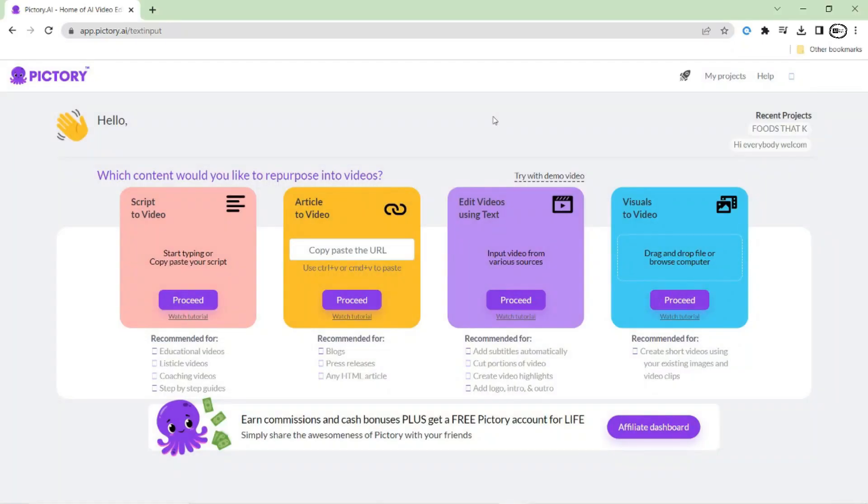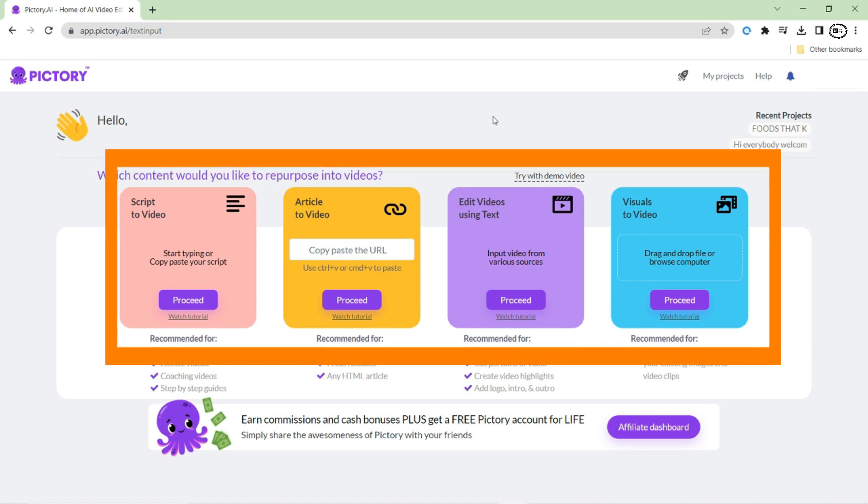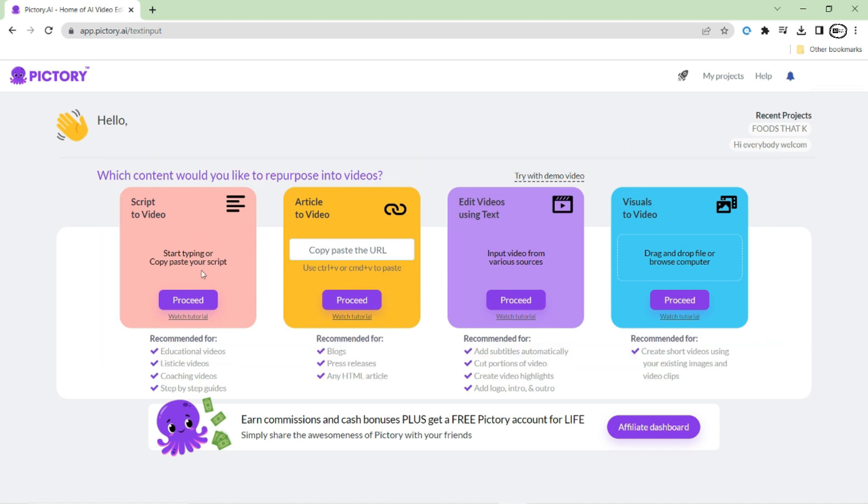Go to Pictory. Now, take a look at the multiple options that are available to you. Since we want to convert our script into a video, simply click on the first option to get started.